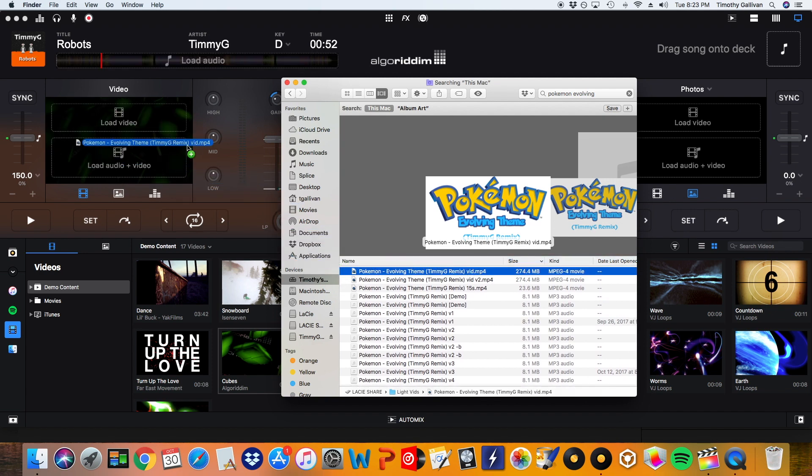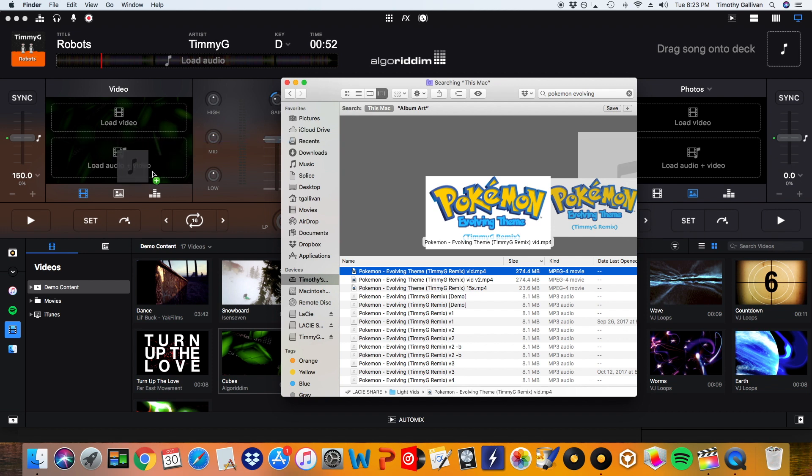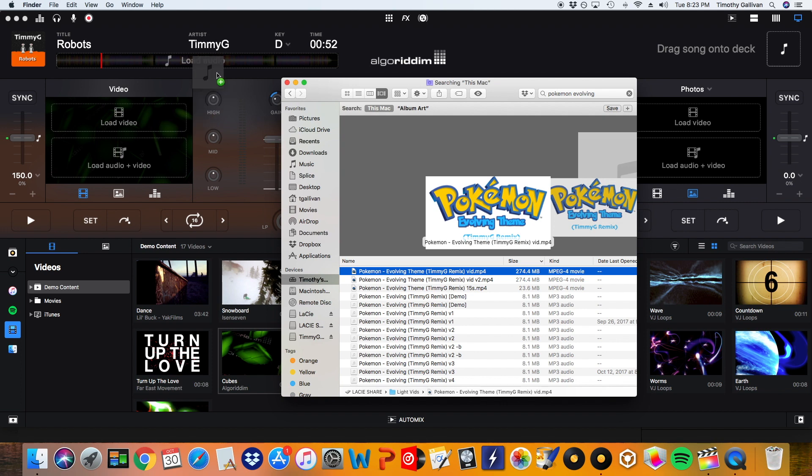So now I have three different options. I can either load the audio and video, just load the video or just load the audio.